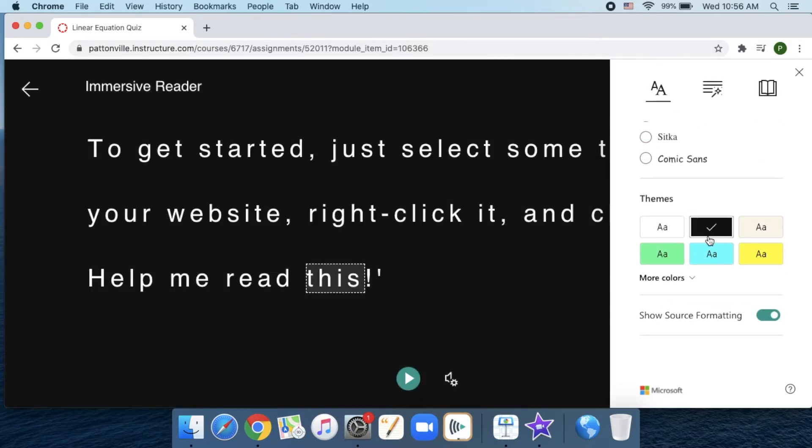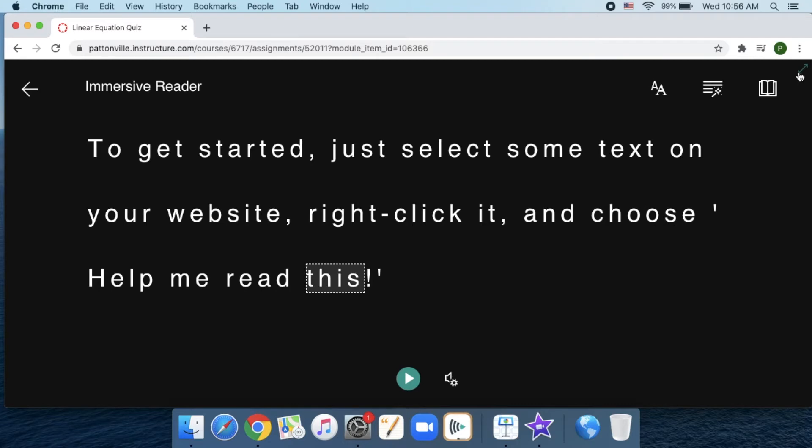It's also an accessibility feature to have white text on a dark background, which can help different students. So the Immersive Reader does a lot of things.